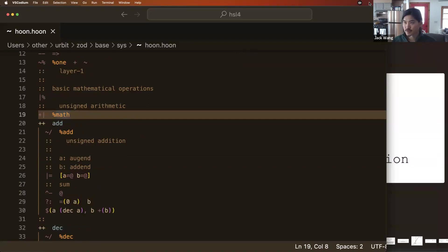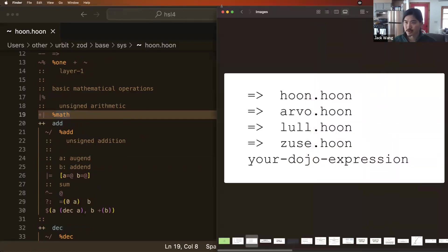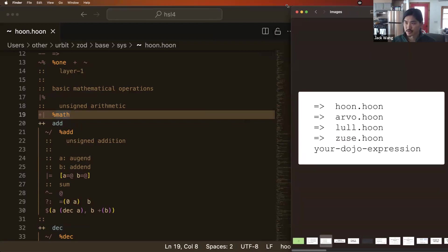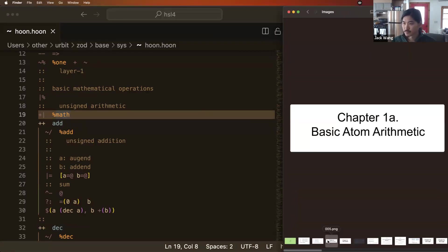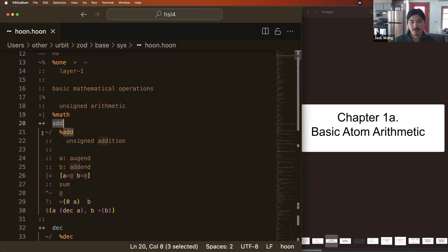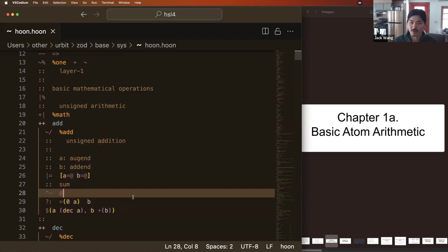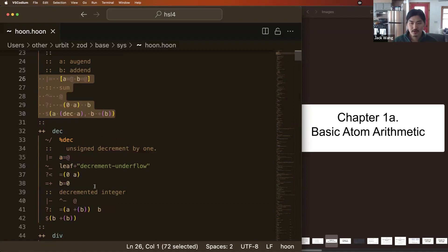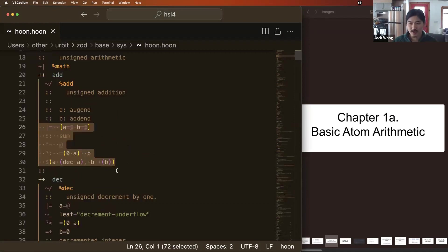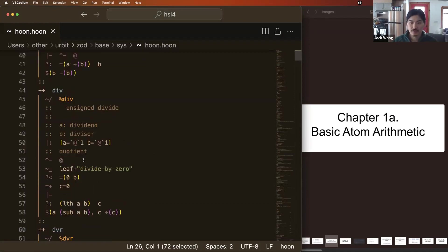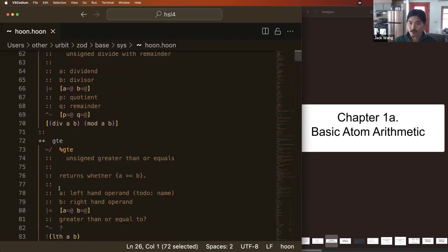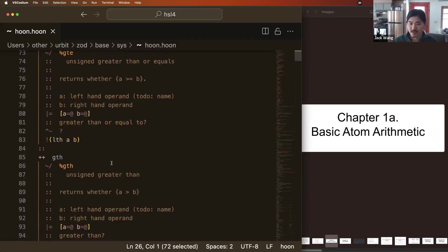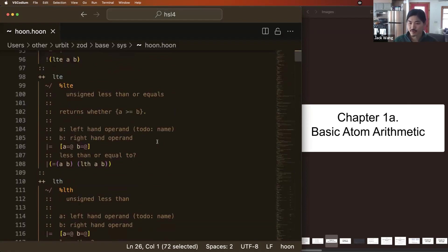So the remainder of our lesson is going to be taking a leisurely stroll through this large file and seeing what we can uncover, seeing what we can learn by looking through here. So the first chapter 1a of this is going to be basic atom arithmetic. So we're very familiar with these. Whenever you use add, it's pulling this definition of add from hoon.hoon. This is the code that's run when you run add. DEC, reduce an atom by one. DIV, dividing atoms by each other, division with remainder. GTE, comparison, GTH, comparison, and so on and so forth. We've used a lot of these.